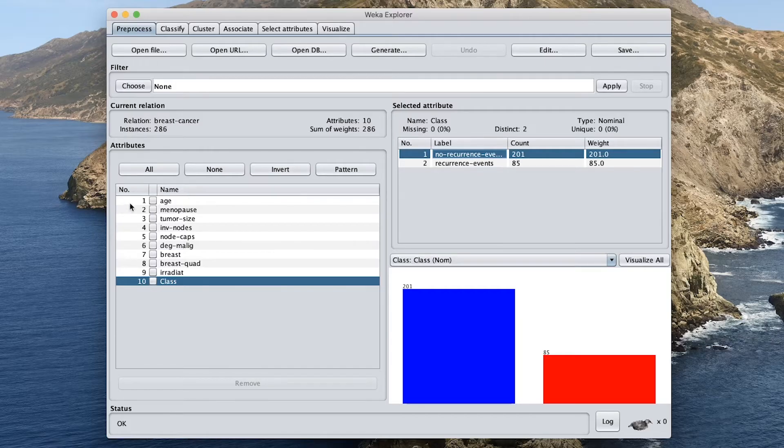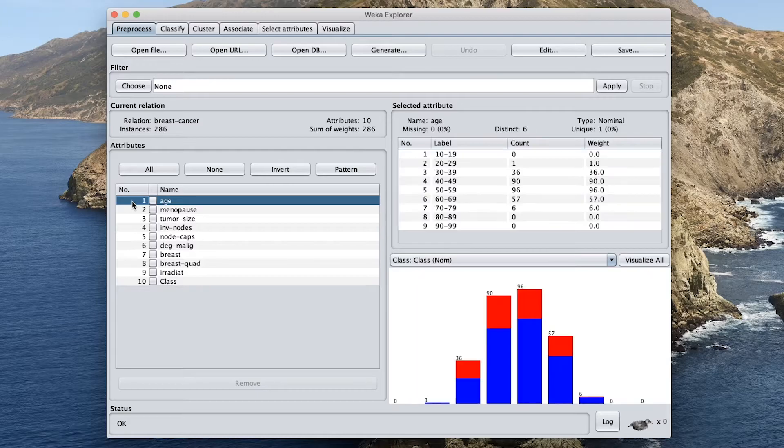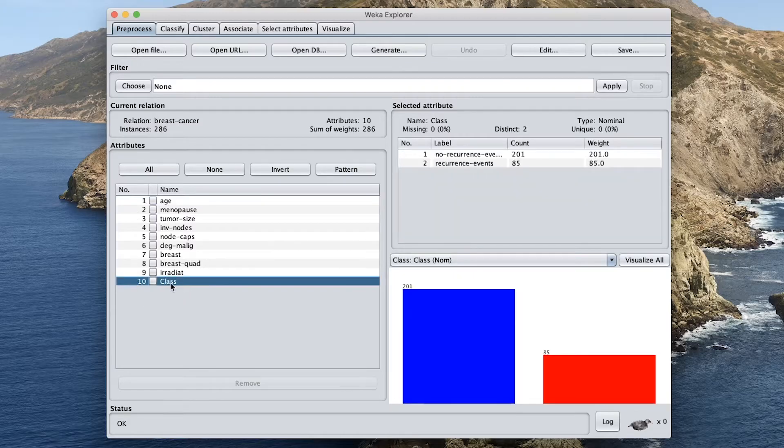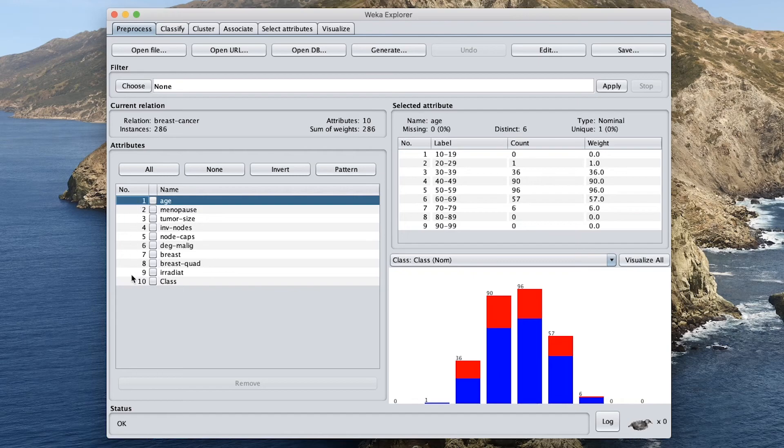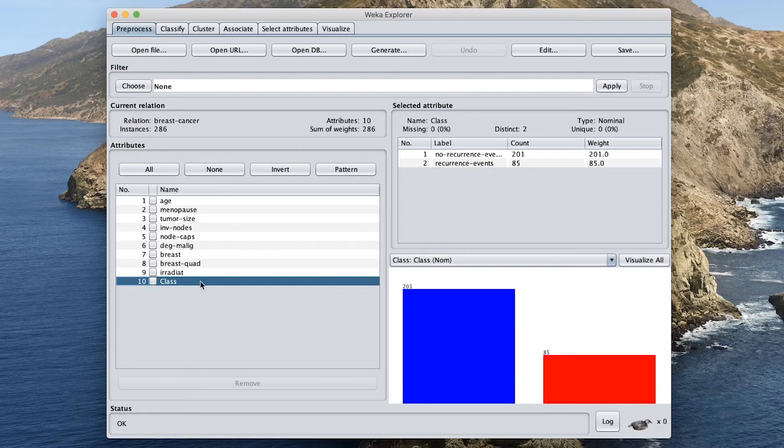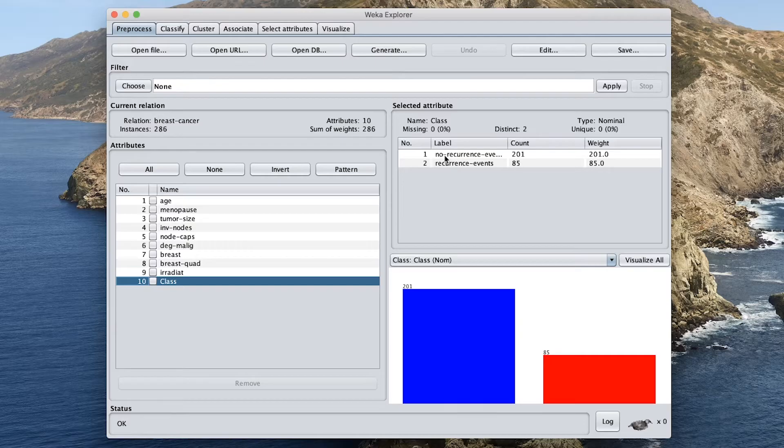And then we can see here that there are a total of nine independent variables. So by independent variables, I mean they are the input variables. And the class is the output variable. So we're going to be using nine variables as the input in order to build a model. And then the model will be used to classify whether the data sample is belonging to one of two class labels, the no recurrence or the recurrence.